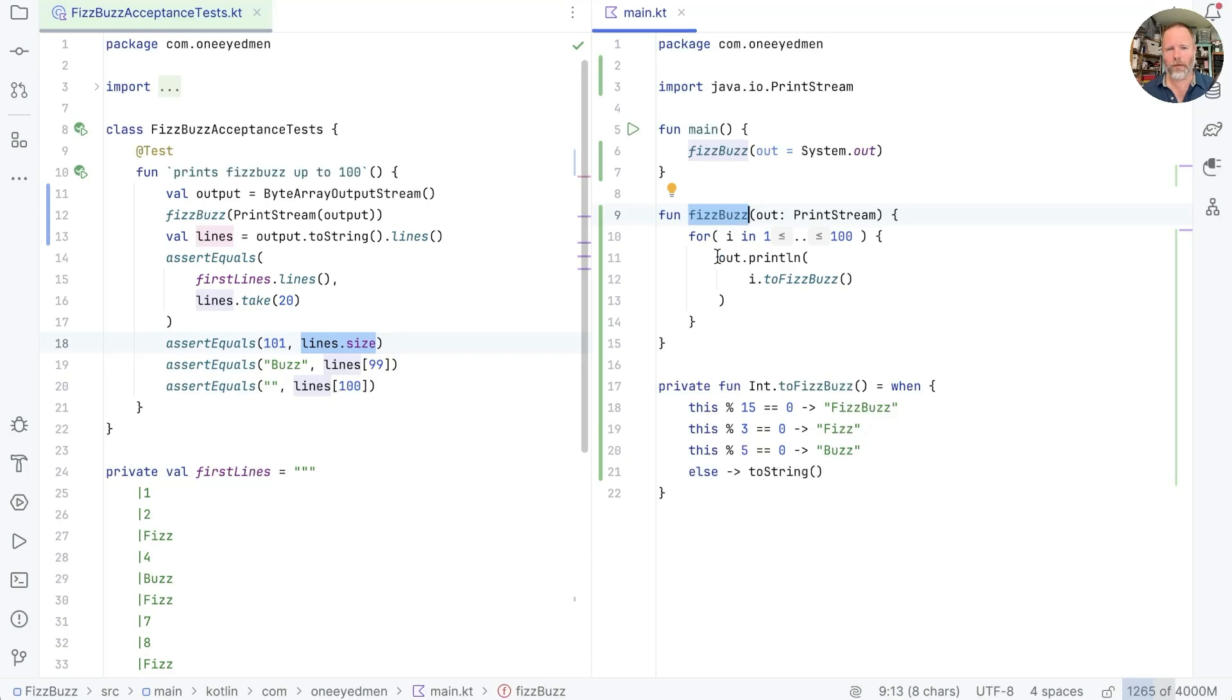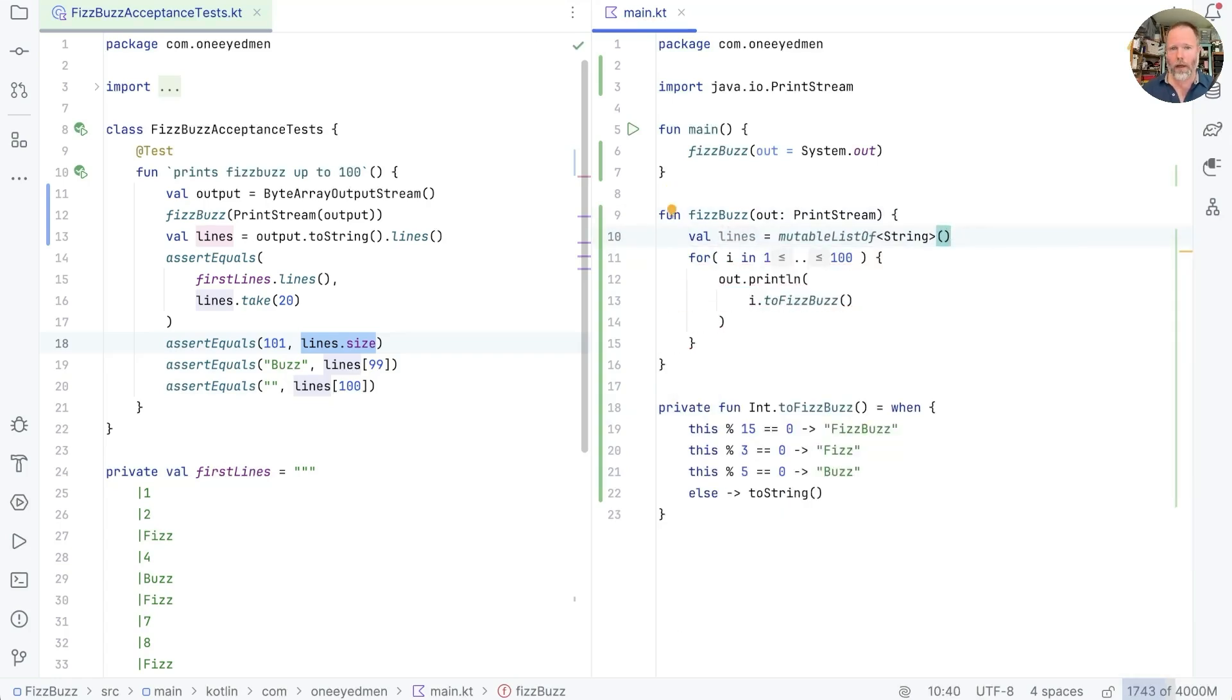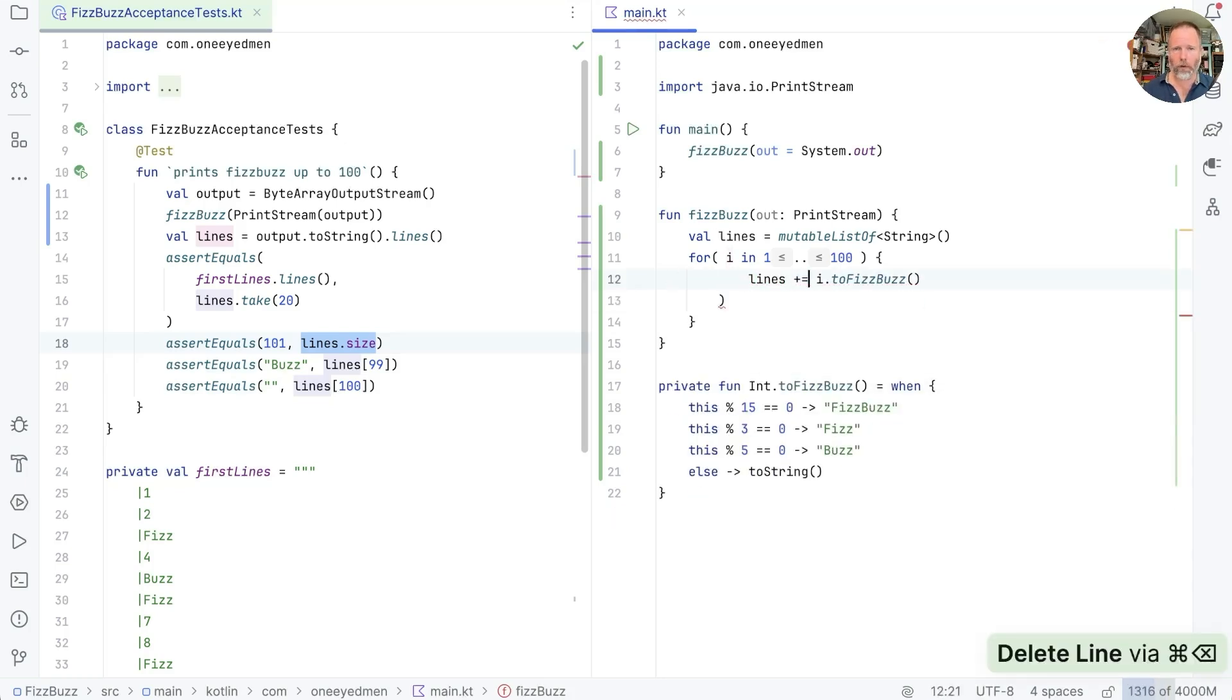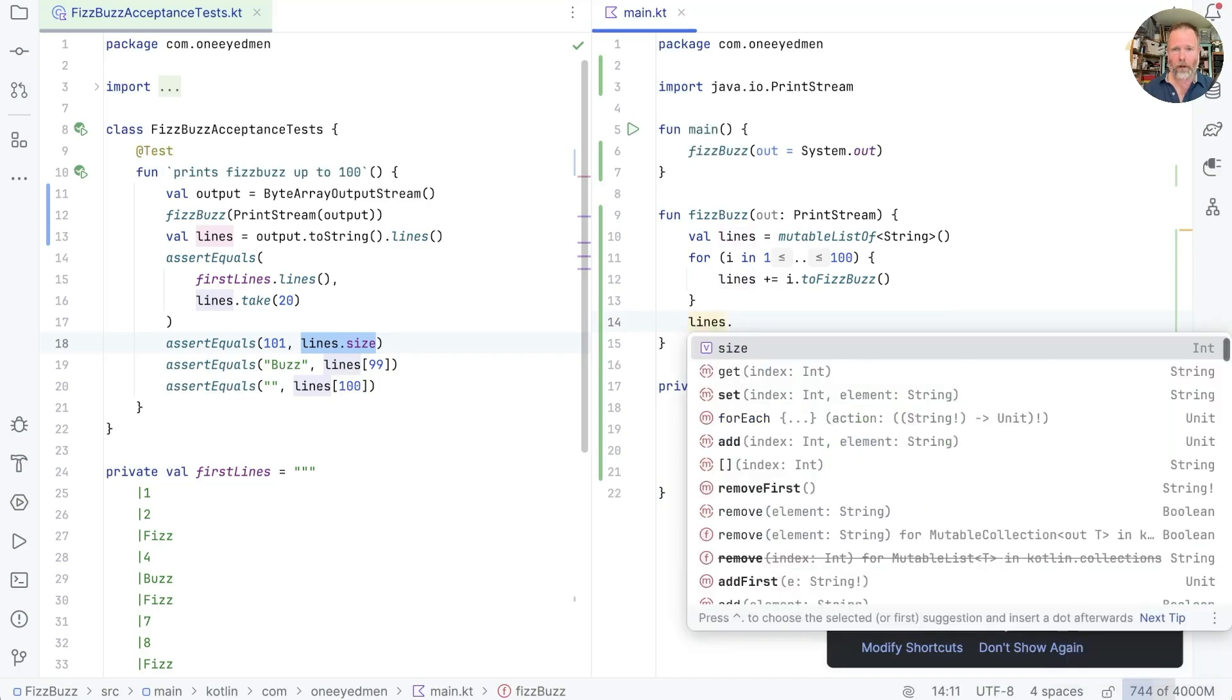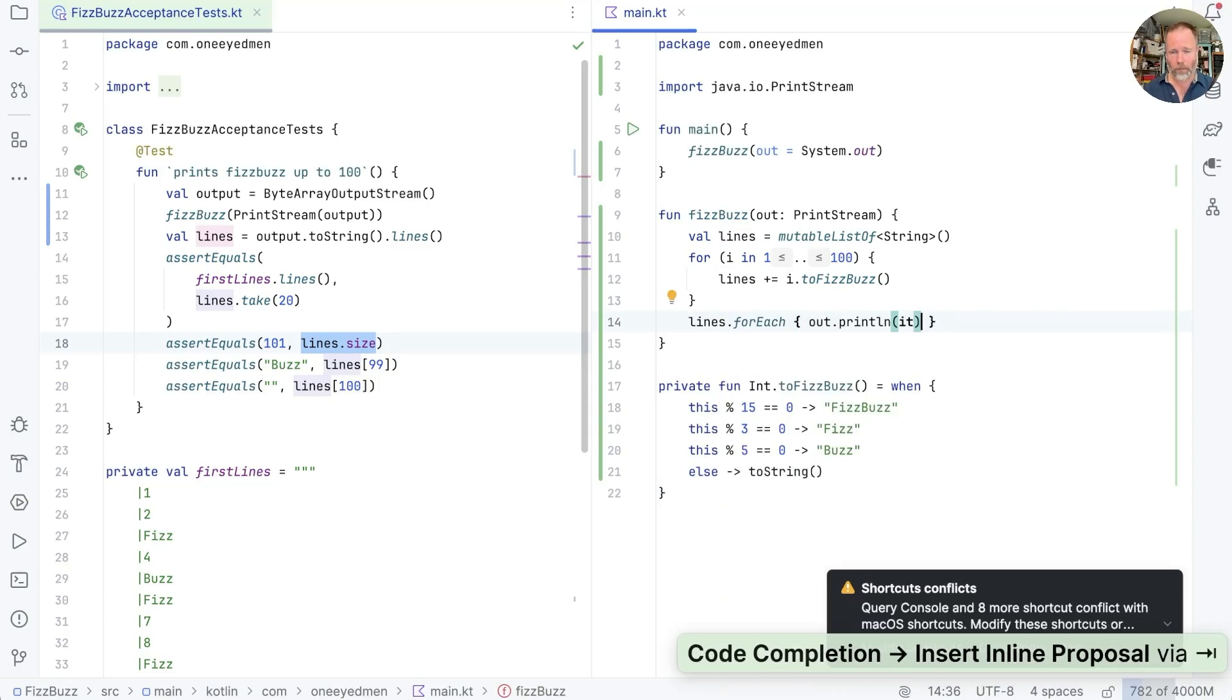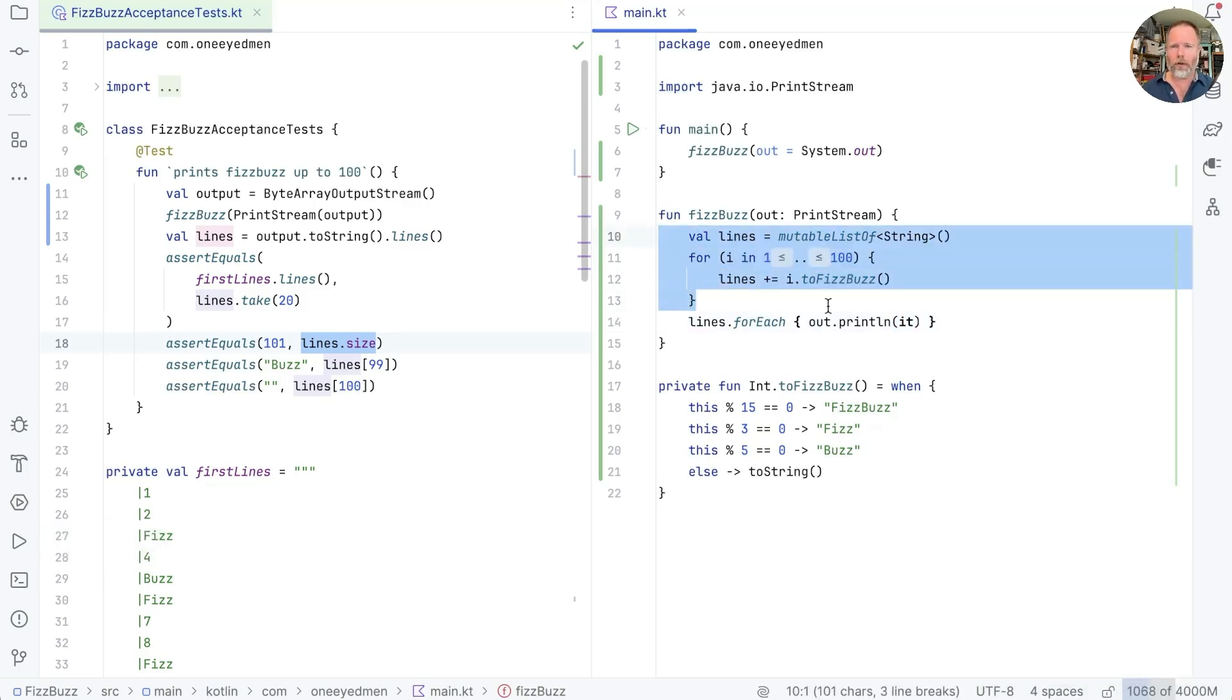So calculations or pure functions are very predictable, whereas actions aren't as predictable, because what happens depends on whether or when we call them. We like predictable software, so we want to make as much of our software into calculations as we can. Now in our fizzbuzz, we have 100 actions we're performing, because each time through the loop, we call this action. But if to fizzbuzz is a calculation, it doesn't matter when we call it. So we could pre-calculate everything we're going to print, and that would be a calculation. I'm going to do that in the simplest way I can imagine, which is to say, I've got this val lines is a mutable list of string, and now my for loop, instead of doing the printing, is going to add i to fizzbuzz to the lines.